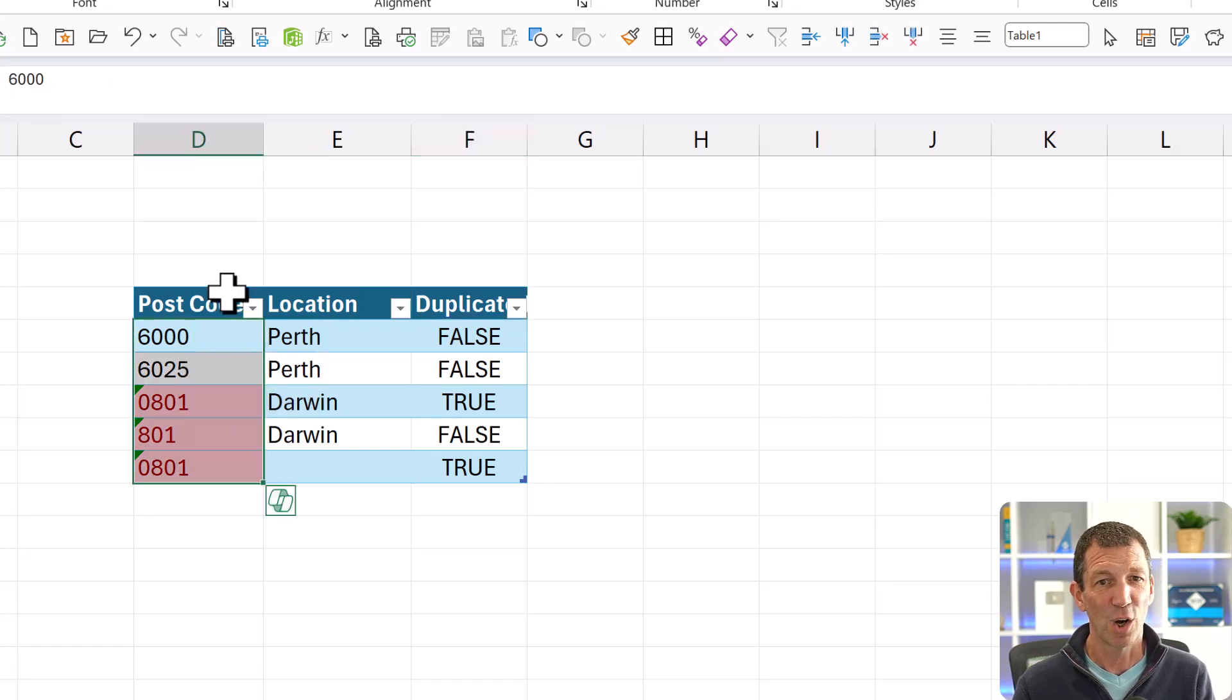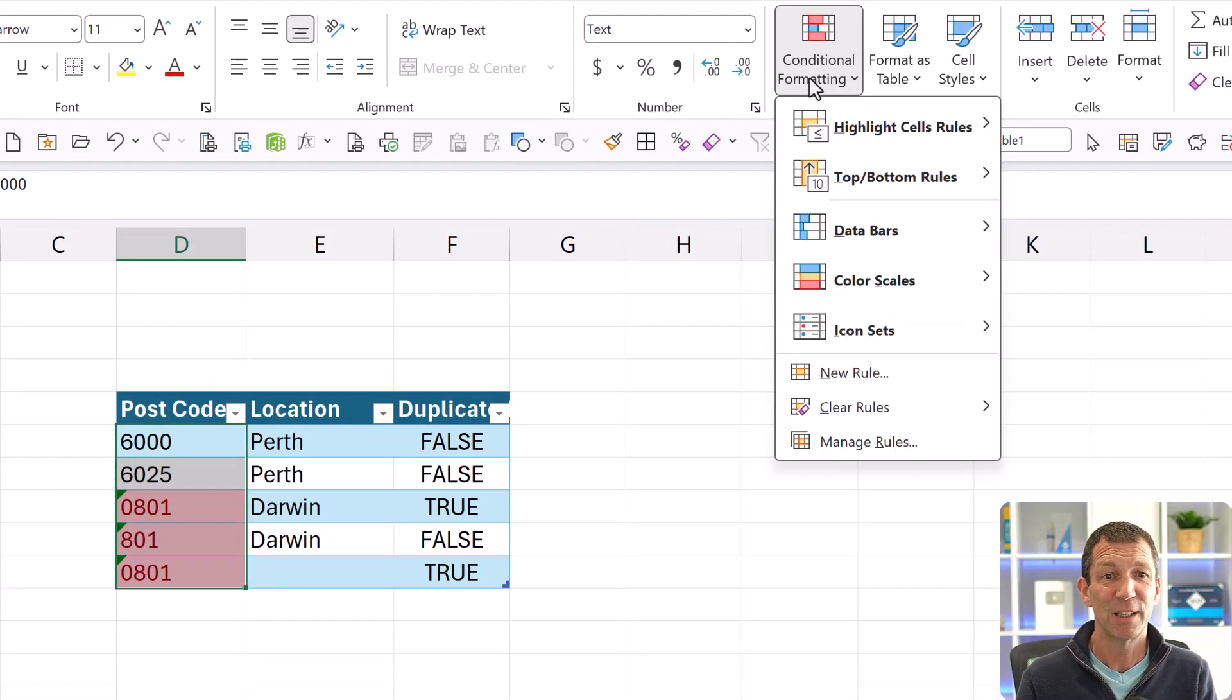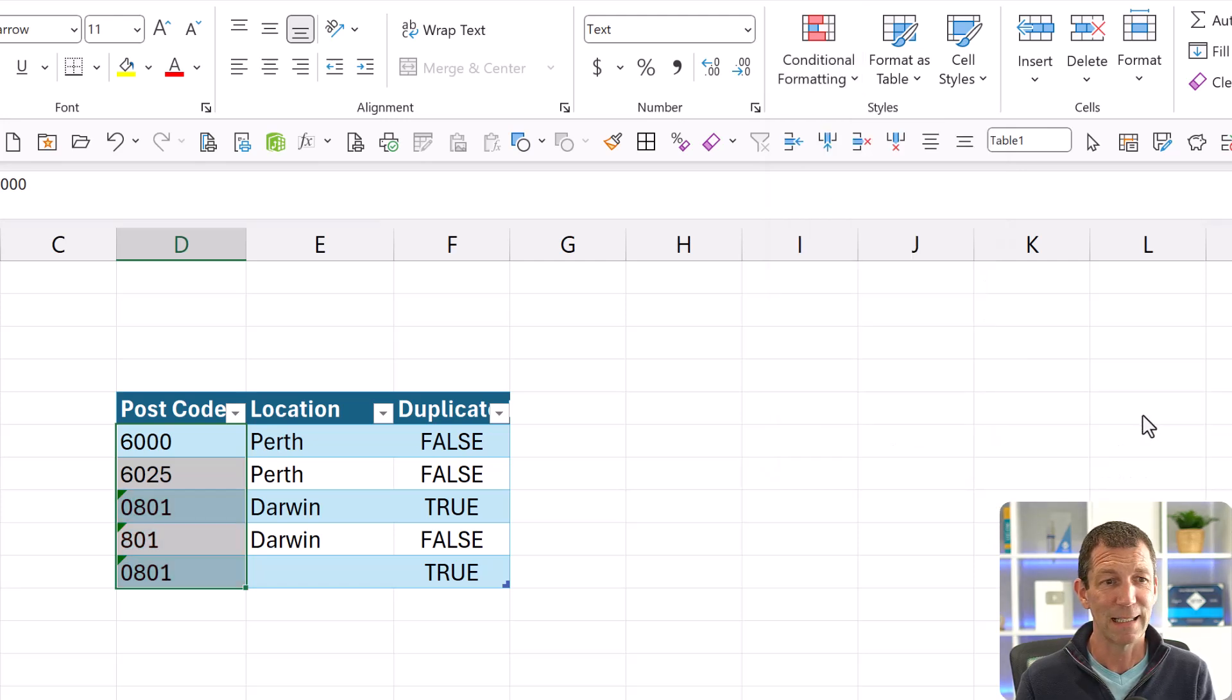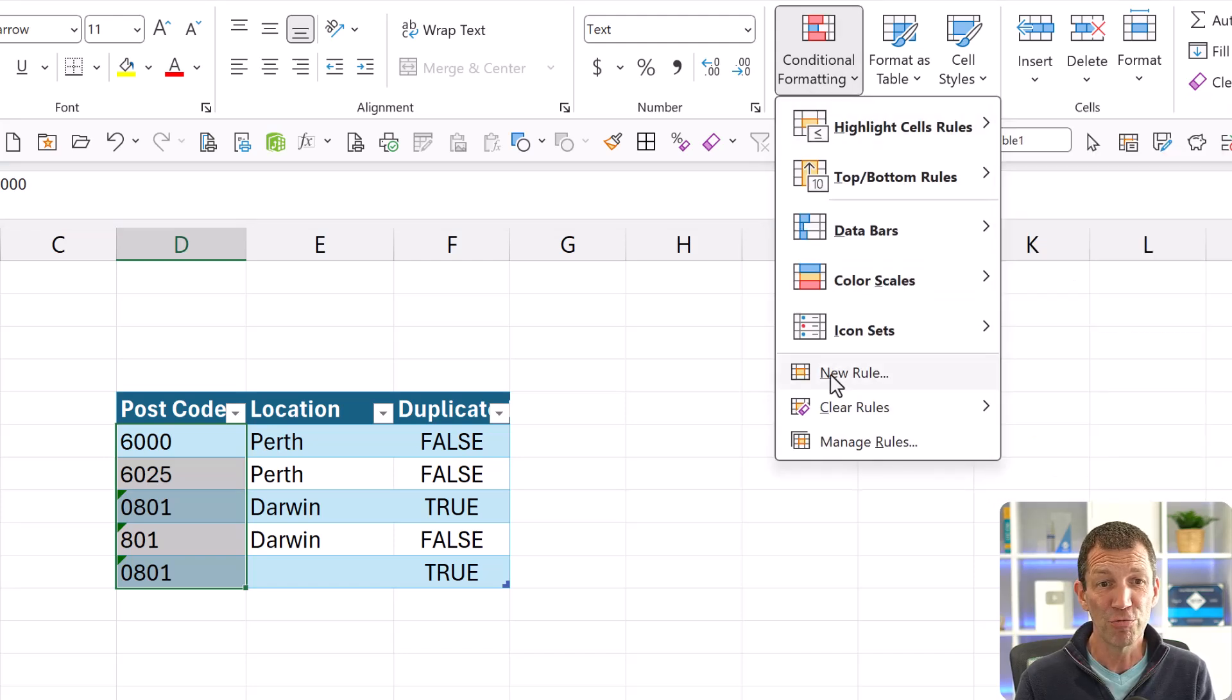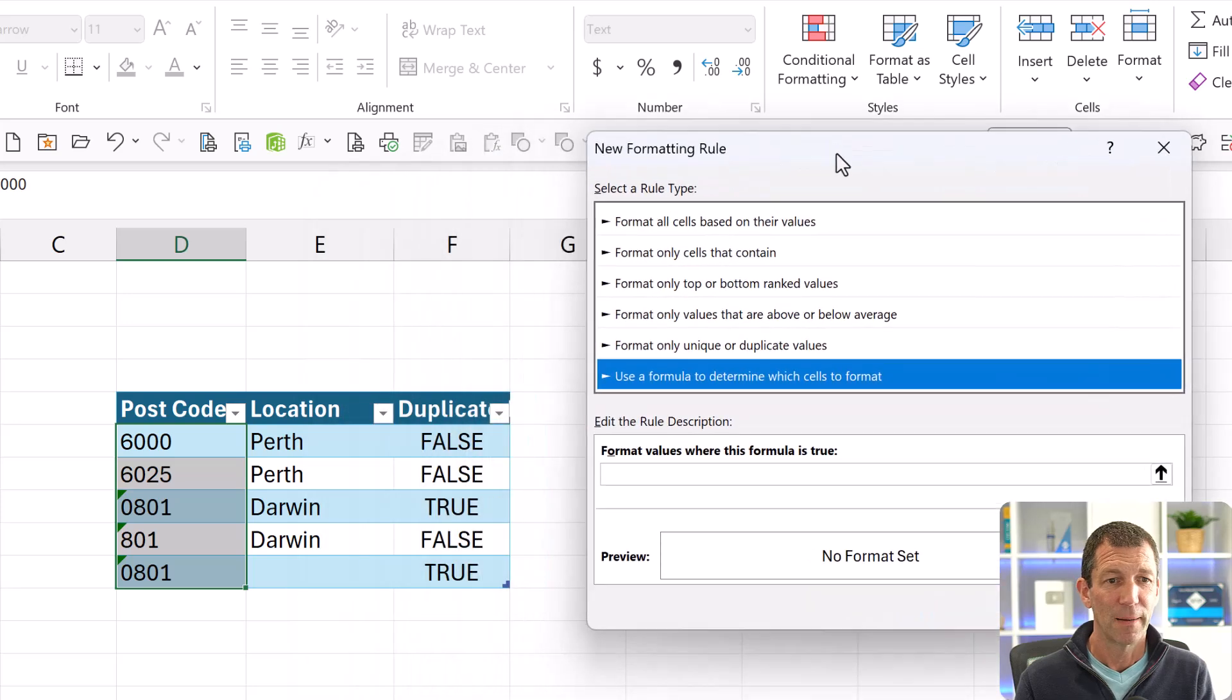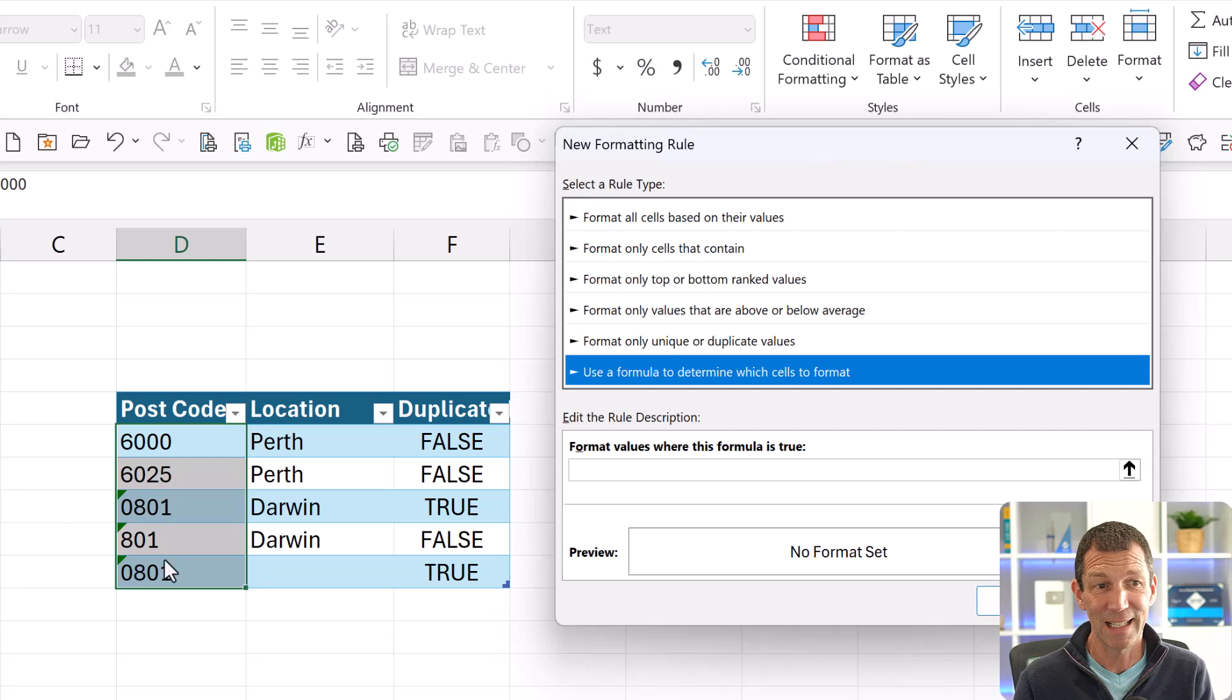And then in this column, I can just write references to the other one. So conditional formatting. Let's go clear rules from selected cells. And then I'll add my own. So conditional formatting, new rules, use a formula. And this is the key thing that catches people out. My cursor, I've already highlighted these cells. So my cursor, really the active cell is this one, the 6,000, which is row six.